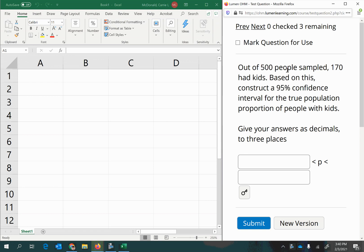Out of 500 people sampled, 170 had kids. Based on this, construct a 95% confidence interval for the true population proportion of people with kids. Give your answers as decimals to three decimal places.